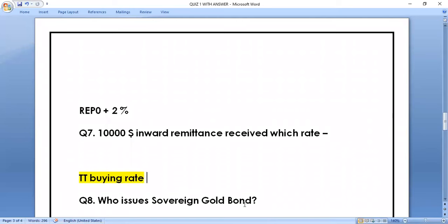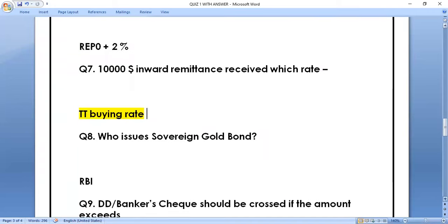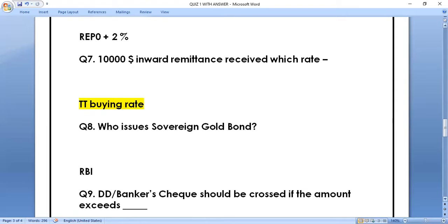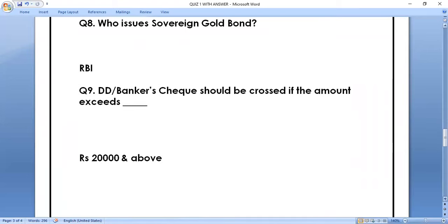Question number eight: who issues Sovereign Gold Bond? This is a very easy question — the right answer is RBI, Reserve Bank of India. Question number nine: DD or banker's check should be crossed if the amount exceeds how much? The correct answer is rupees 20,000 and above. Note: the answer is 20,000 and above, not only 20,000, to avoid confusion.